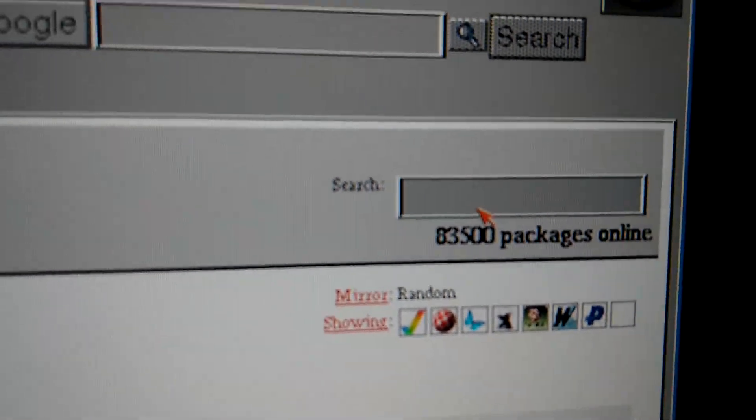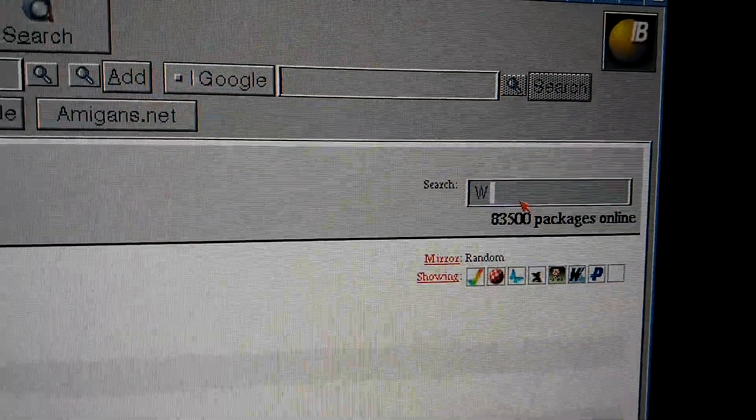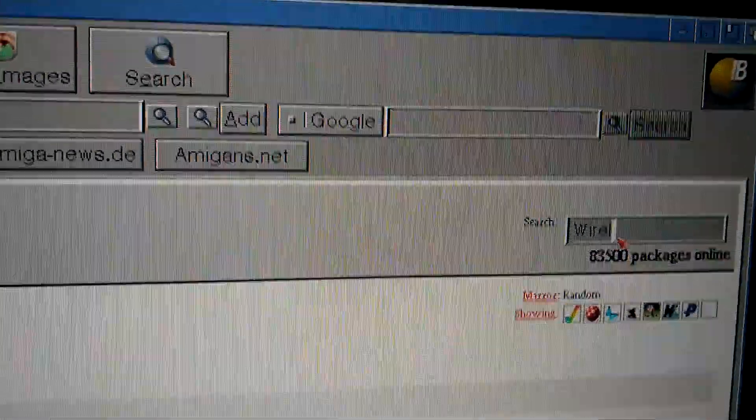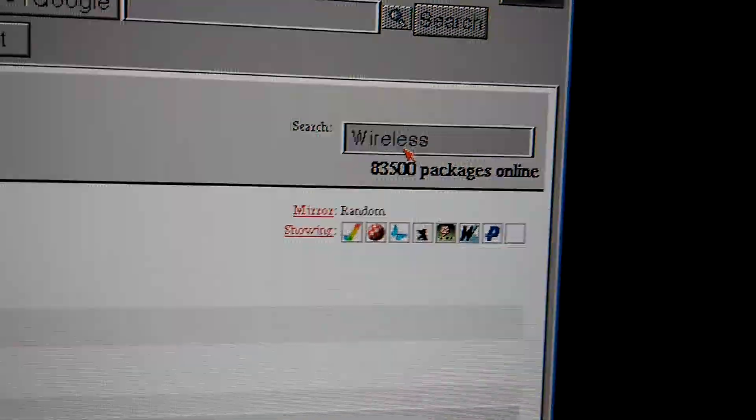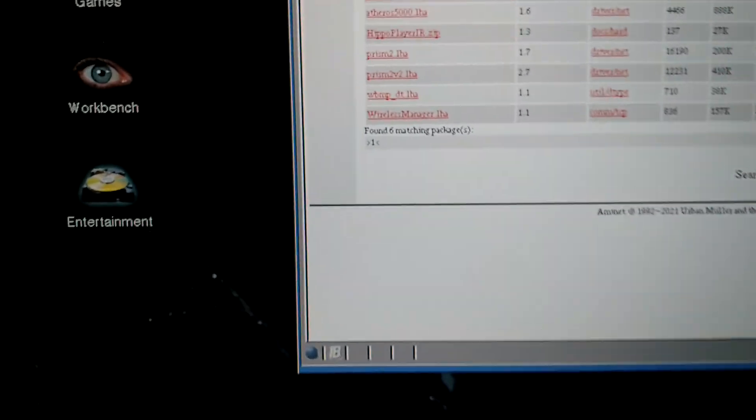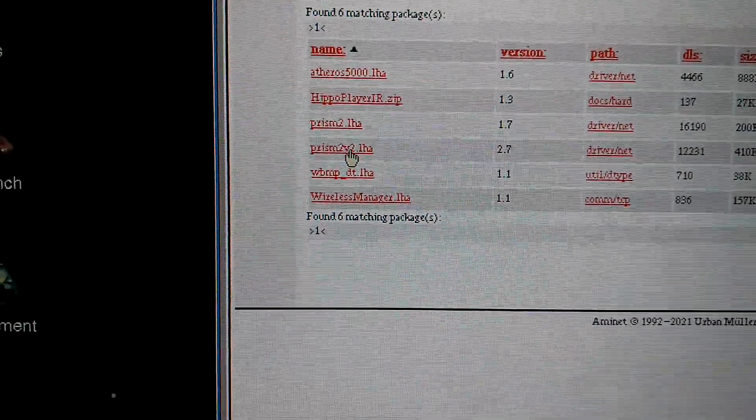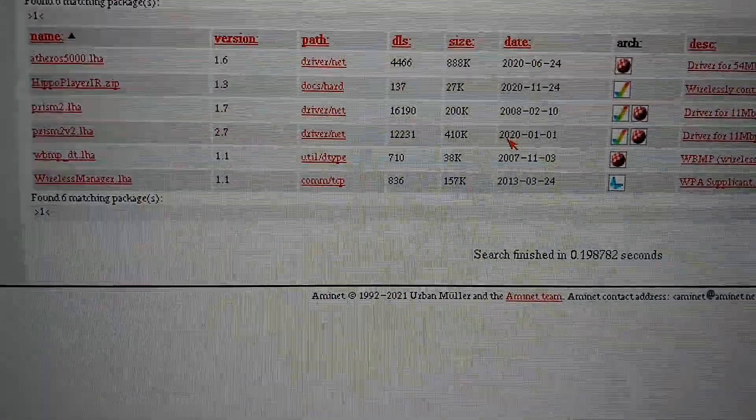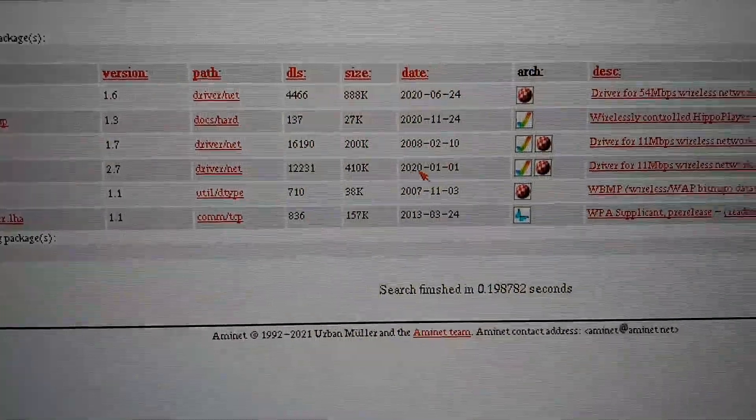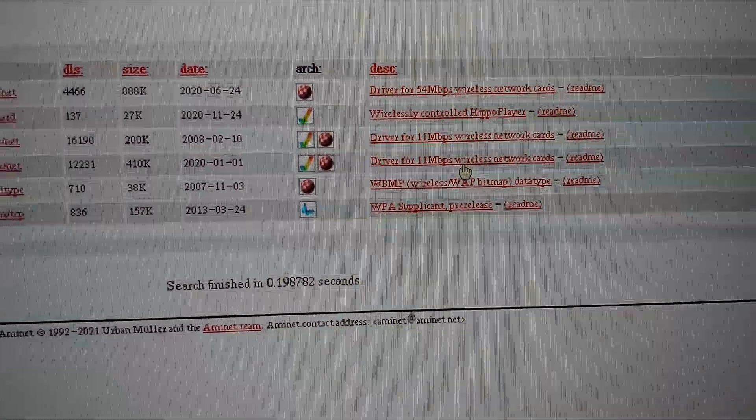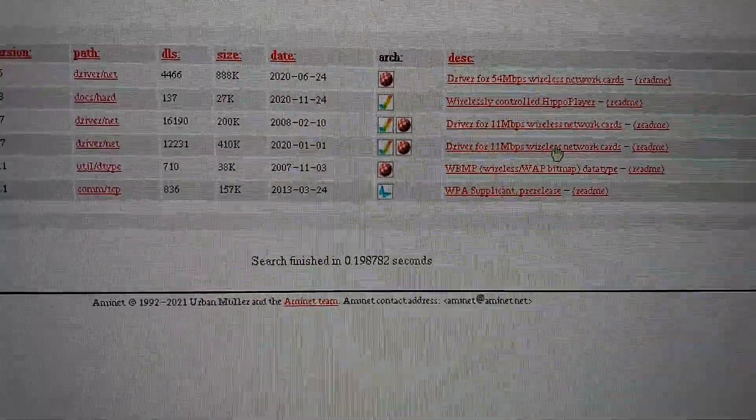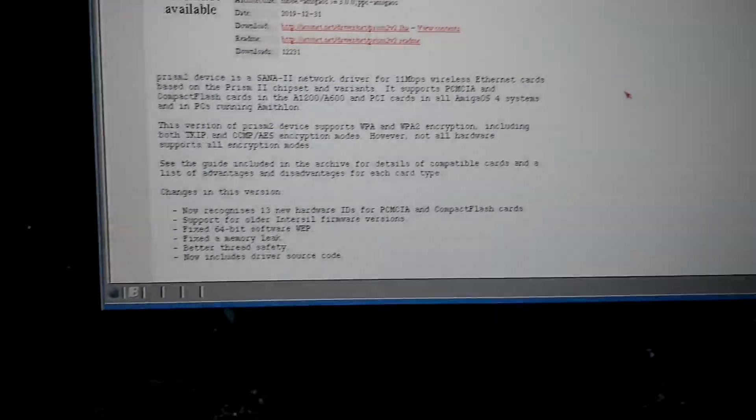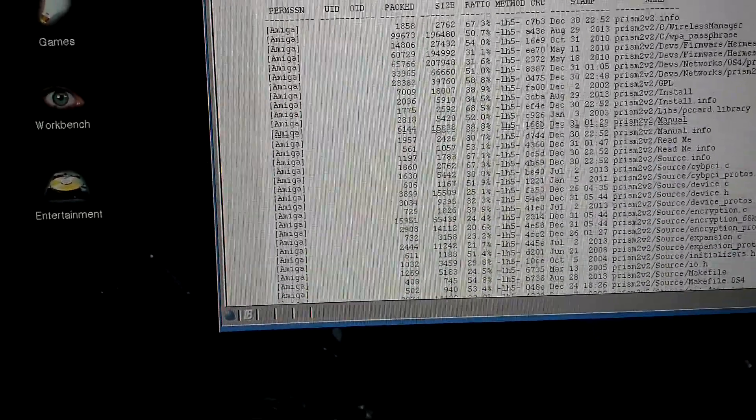When searching for the wireless driver on AmiNet, just type in wireless, because if you type in Wi-Fi, it won't find the correct programs. Just click there, and here it is, the PRISM version 2 here, which is a driver that is from 2020. So it's pretty new, and you have the driver for 11-bit wireless network cards. There's tons of them, and just download it, and it should work.